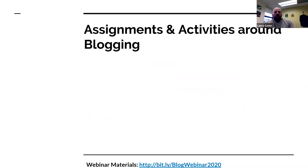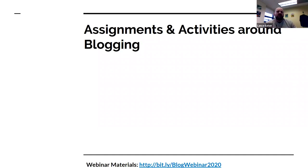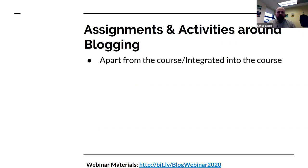If this is sounding interesting, you might be thinking: how might I introduce a blog, and what might be the dynamics or ways I would construct that within a course? These are recommendations about considerations as you're designing or structuring what that blog might look like.